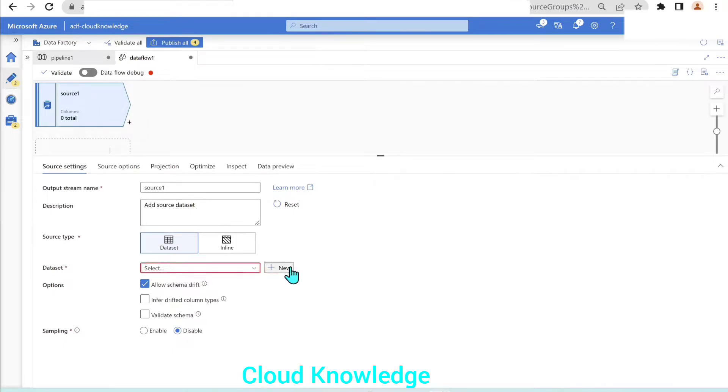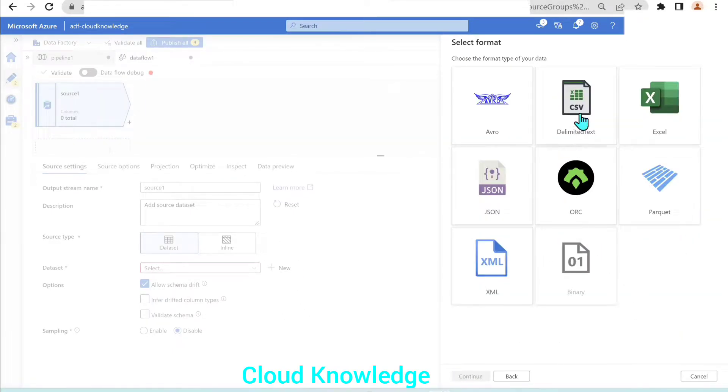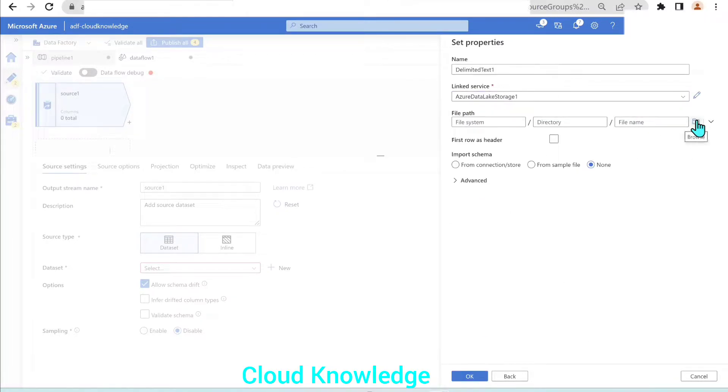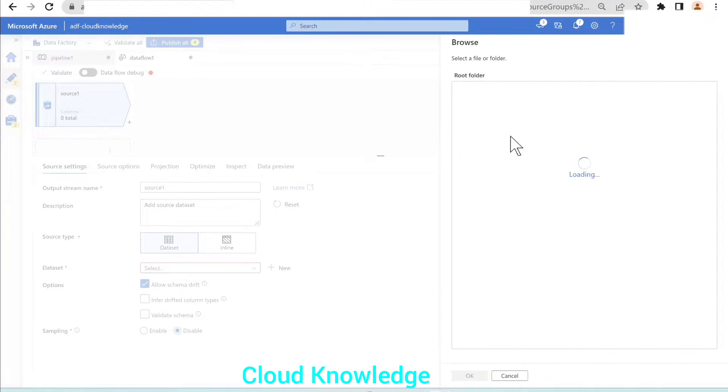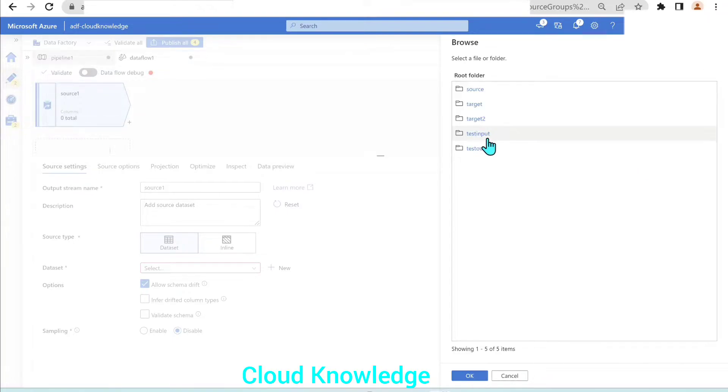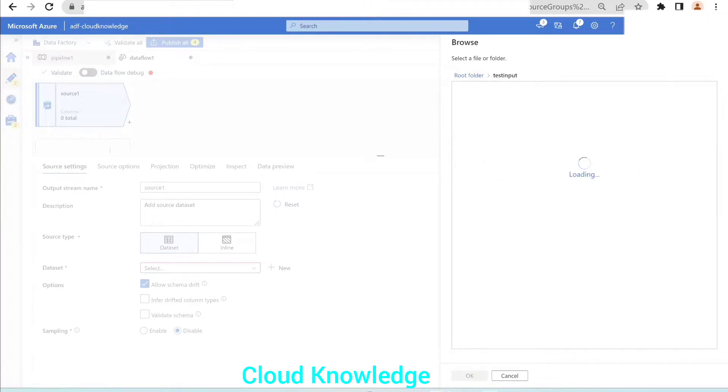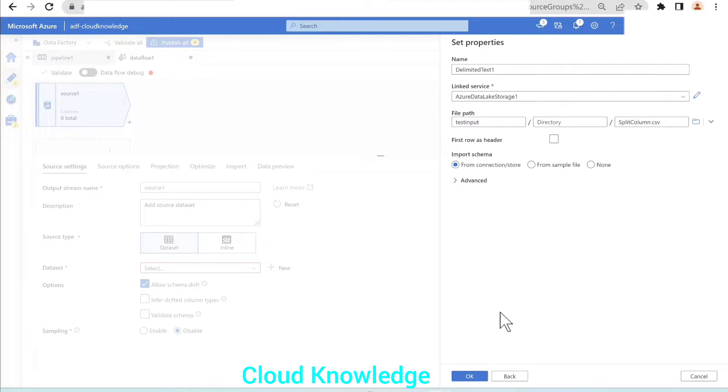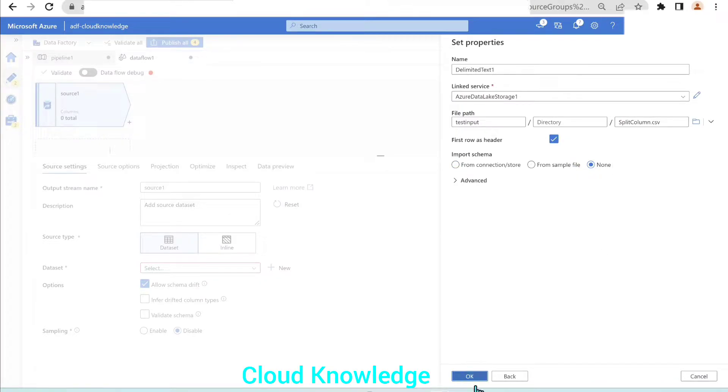The source is in the data lake gen2 as a CSV delimited text. Link service is already there. File path is inside the gen2 test input folder. The file name is splitcolumn.csv. Let's click OK. First row is having header, so we'll click OK.